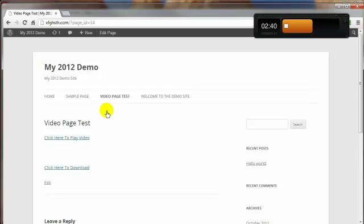That brings us to the end of this video on how you can lock down your WordPress site in less than five minutes. Thanks for watching, and you have a great day.